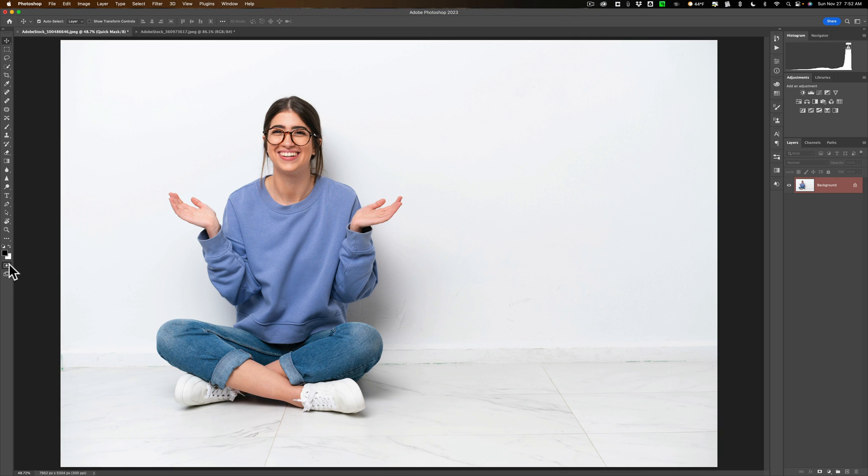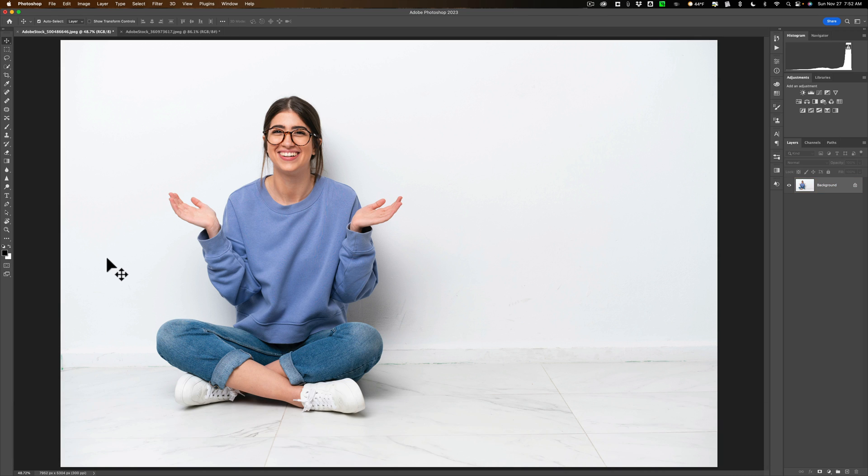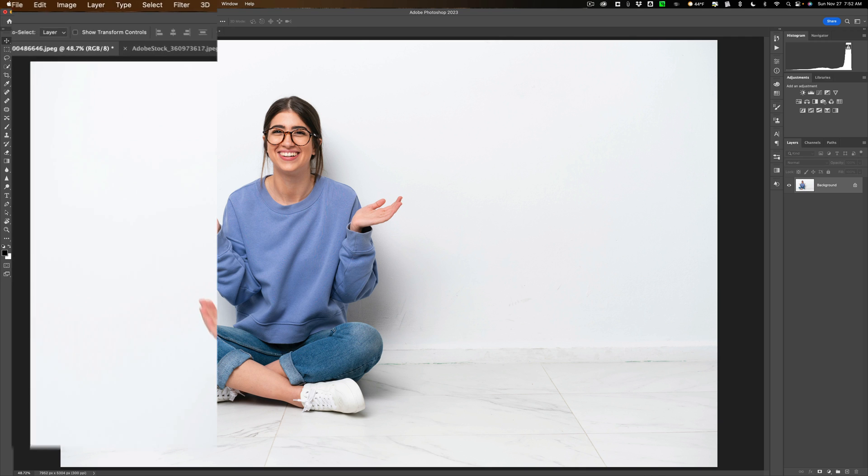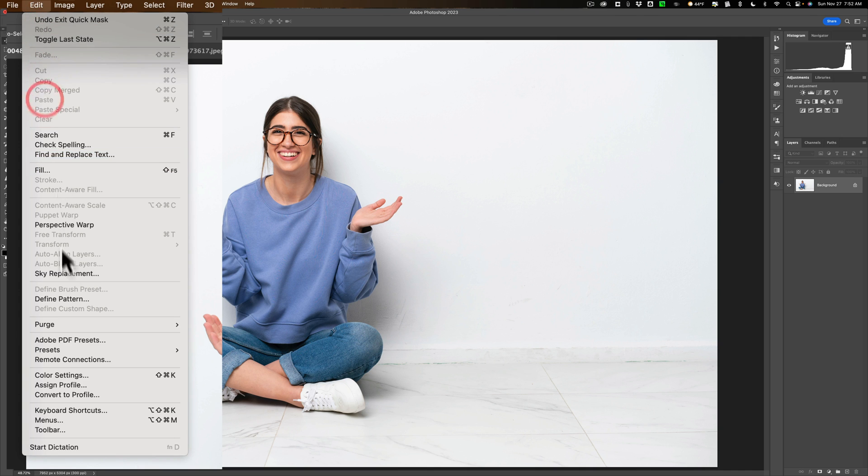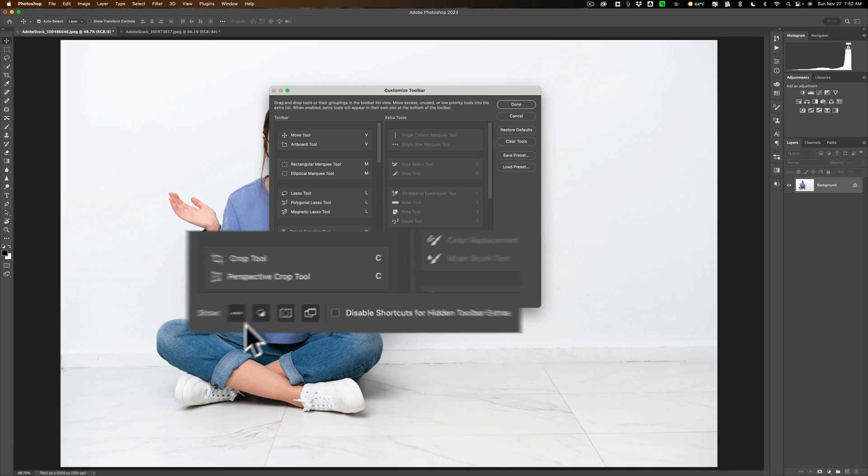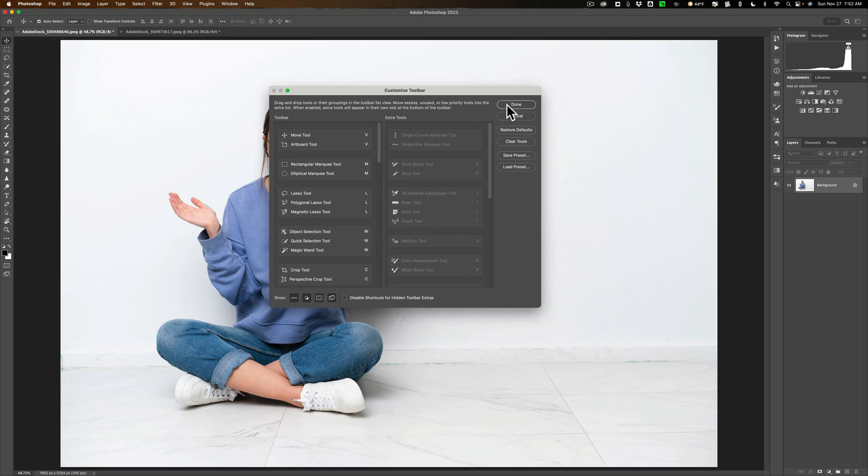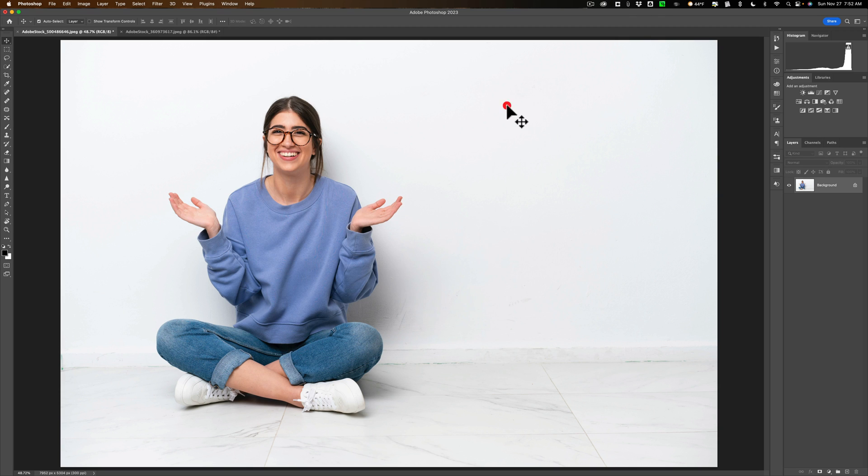Now the Quick Mask tool is still active. Just hit the Q key to turn it off and on. So we're going to have it off right now. If you don't see the Quick Mask tool in your toolbar, to get it there, go up to Edit, then down to Toolbar. And over here at the bottom, you can see there's the Quick Mask tool. Just make sure it's clicked on and it will show up in your toolbar.